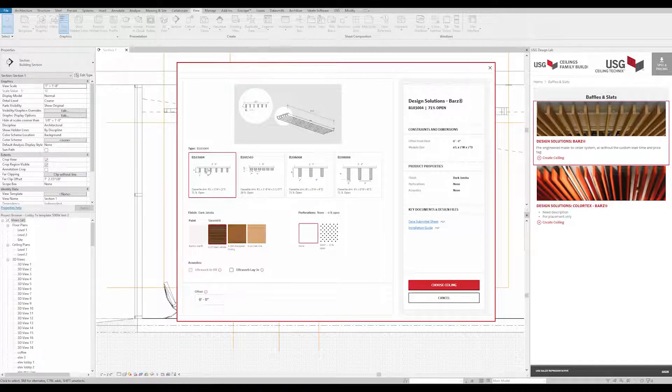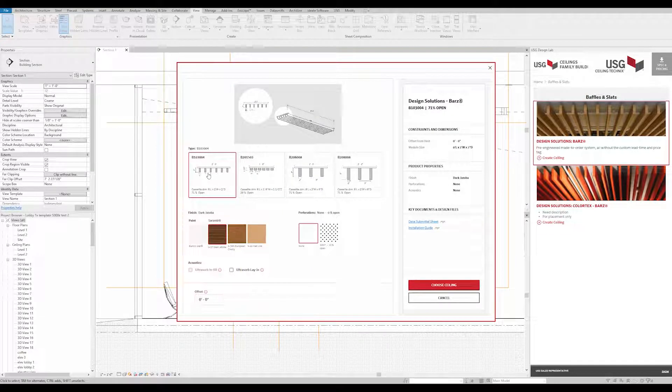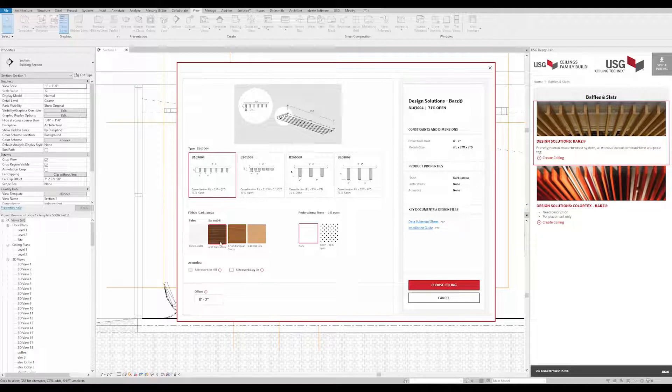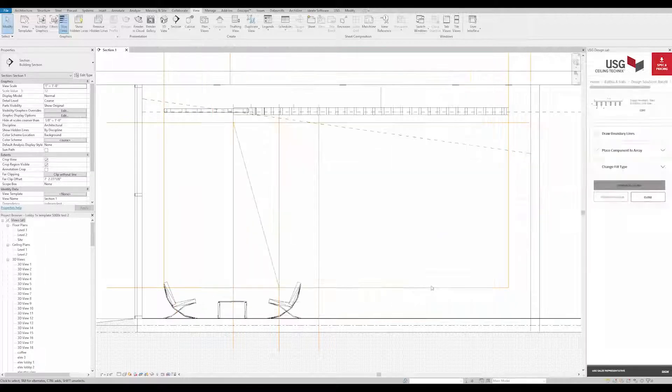Customize your finish and offset per your design. When you're done, even though this is a wall treatment, you can just select Choose Ceiling.